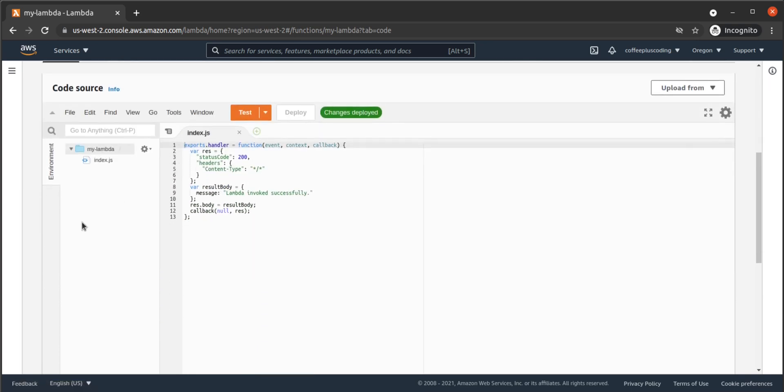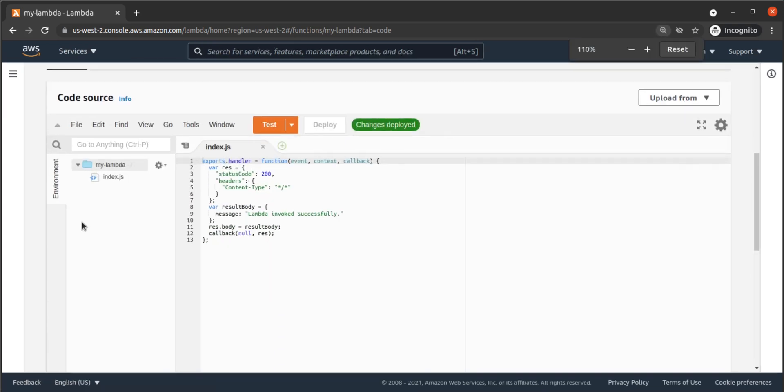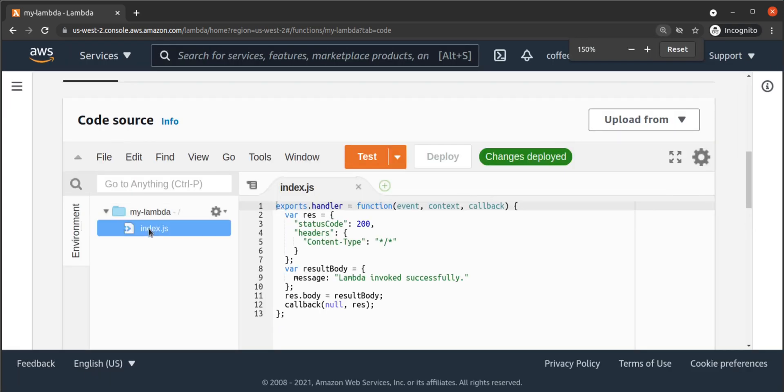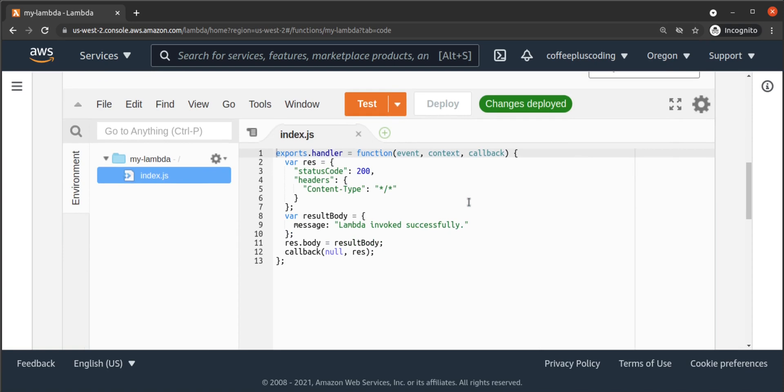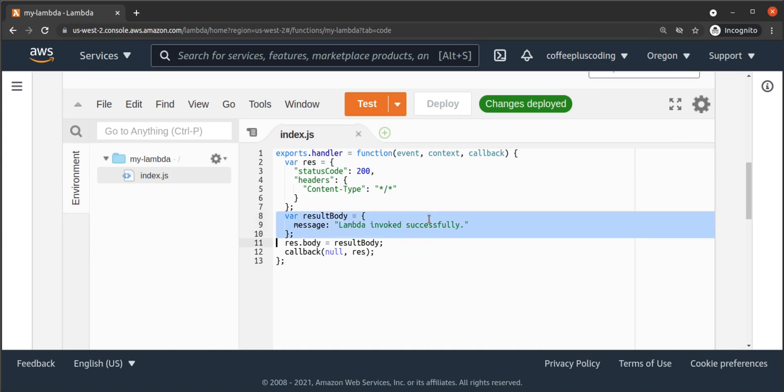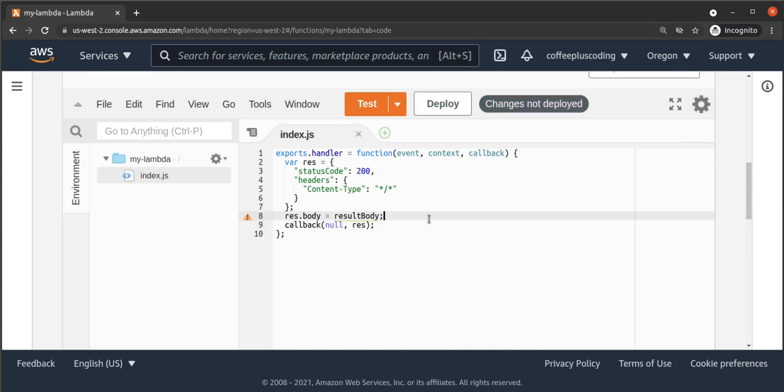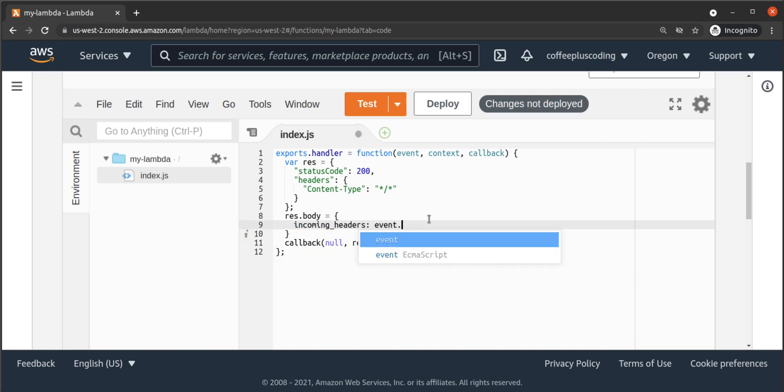We return to the AWS console, to the source code for myLambda, and we edit our index.js file to look like this. Our result body will now have three keys. We have incoming headers, which will look to the incoming event argument and grab its request headers.